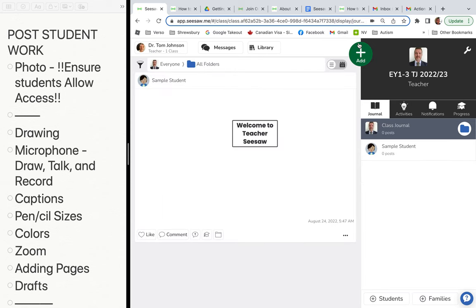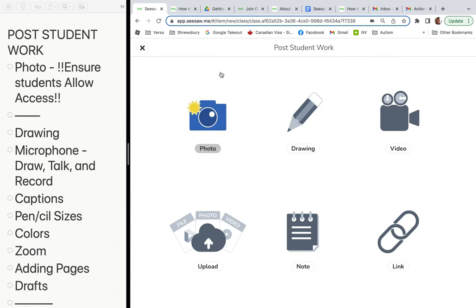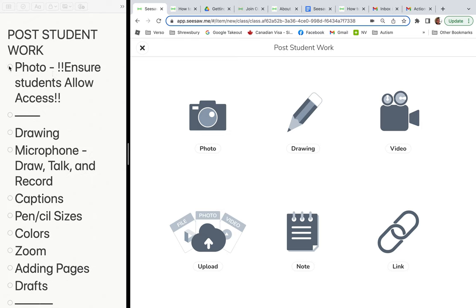When students go in to take a photo for the first time, it's going to ask them to enable access. Make sure the kids enable access so they don't have to go back into Seesaw general settings on their iPad later. Ensure that students allow and enable access when taking a photo.